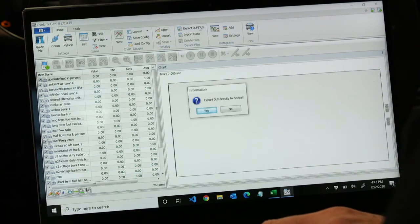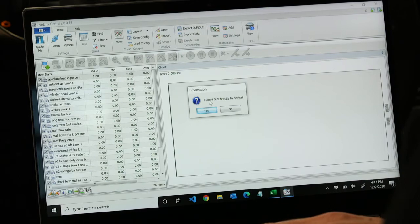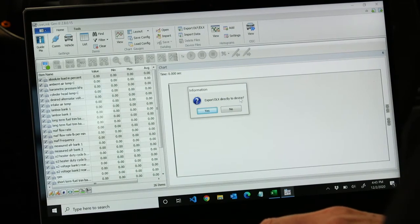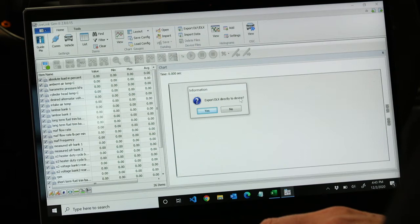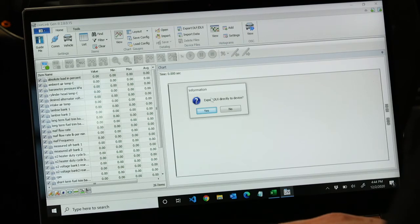If we go up there and choose that, of course we need our device hooked up to our laptop. It tells you export DLX directly to device. You have the option to put it directly on the device or hit no and save it to your computer and email it to your customer.